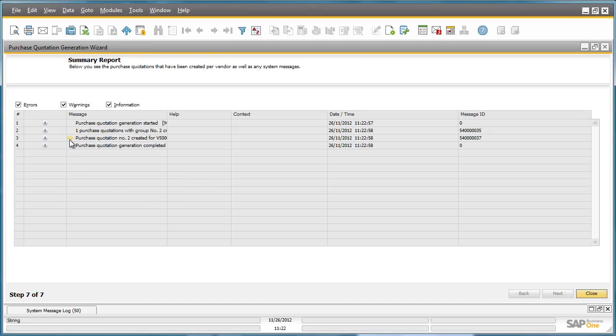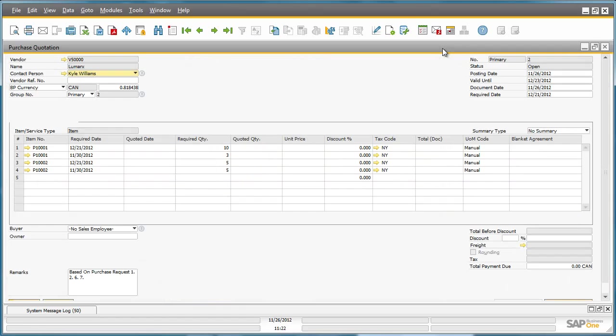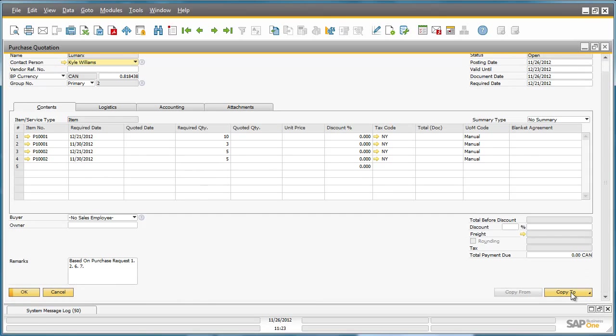We now have the ability to drill down to the actual Purchase Quotation that was created for these particular items. And from there, we can also simply copy to a Purchase Order or Goods Receipt Purchase Order once the Purchase Quotation is approved.